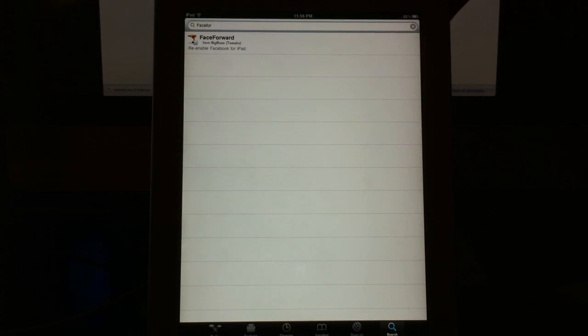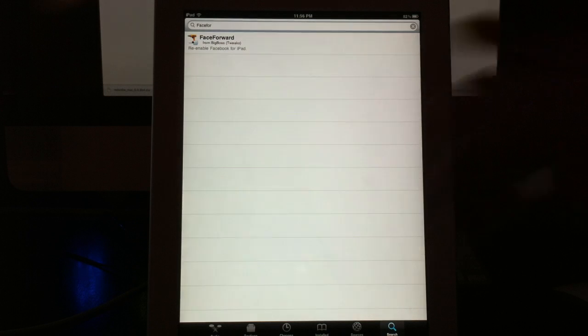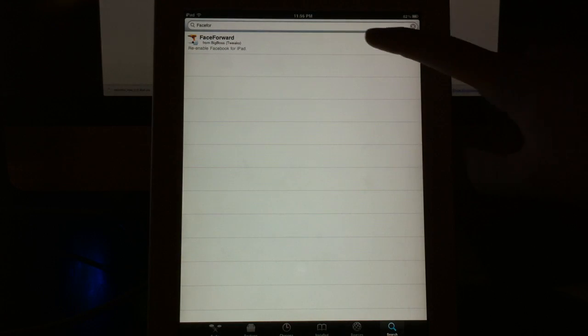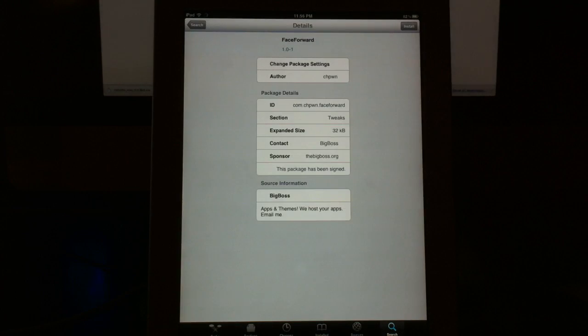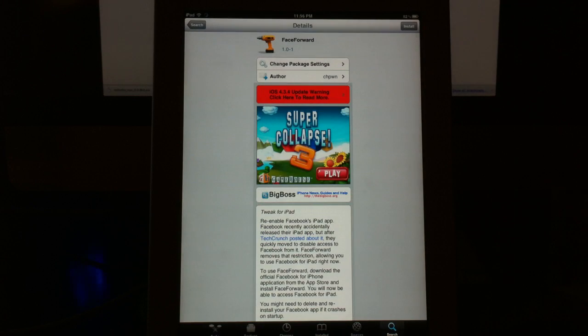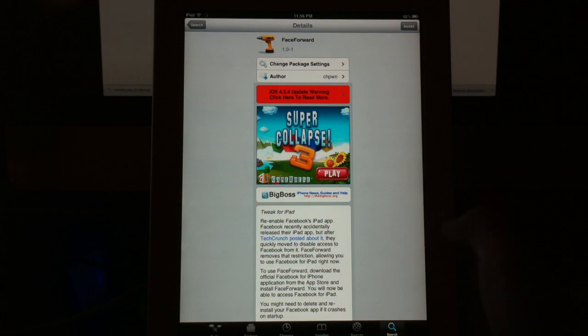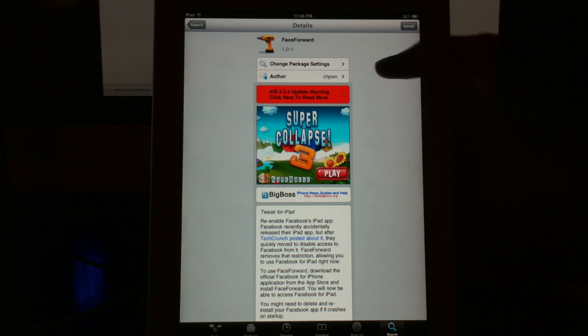But the application we are going to search for is called Face Forward. It should already be in Cydia. Just go ahead and search for it. And once it comes up, it will look something like this.